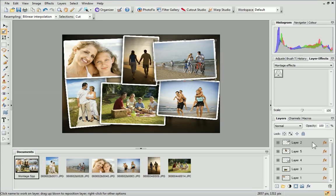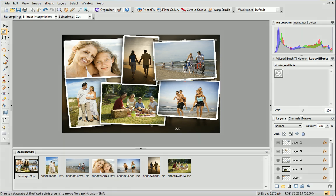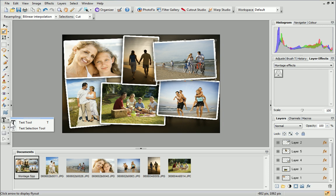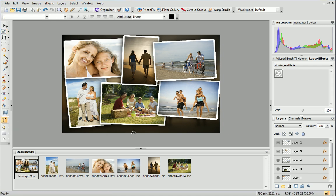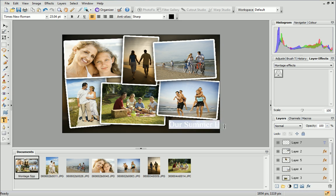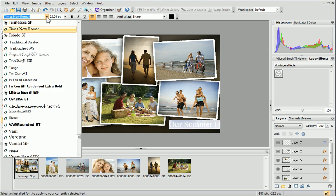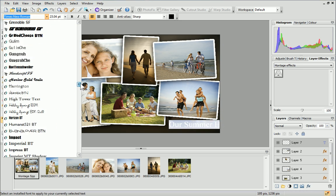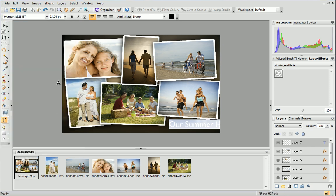Before we finish, let's look at adding a caption to our montage. From the Tools toolbar on the left, click the down arrow next to the Text Tools flyout and select the Text tool. Click and drag on the image to set an insertion point and start typing. To customize your text, select it and then set the attributes, including font, size and color, on the context toolbar.